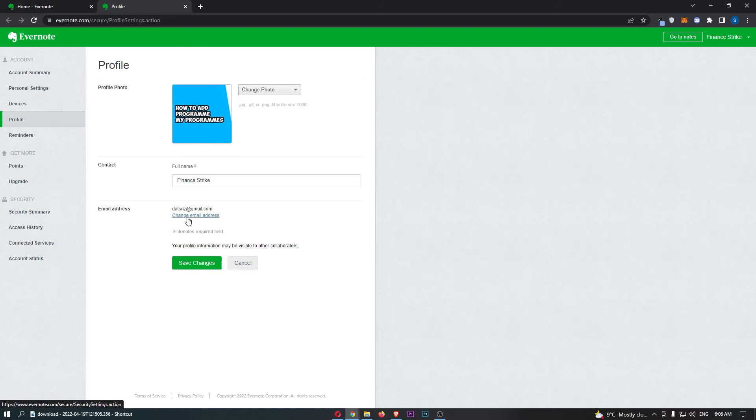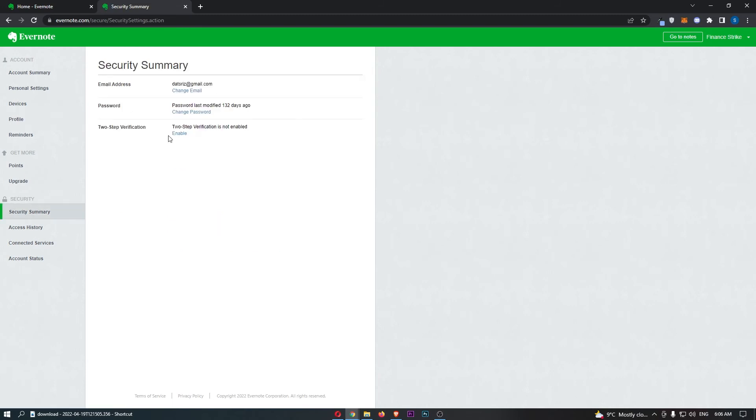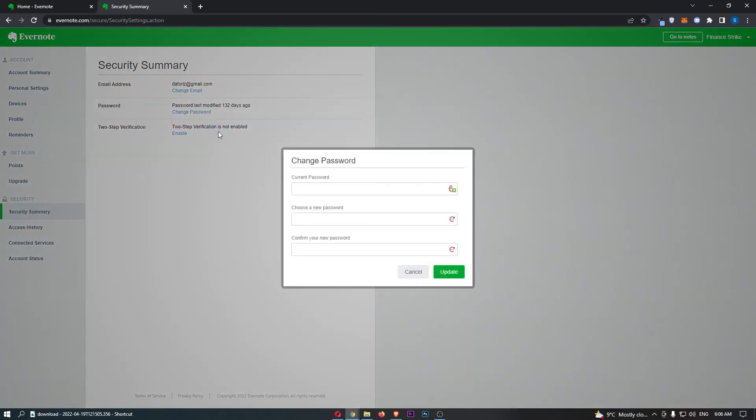From here, just click on Change Email Address, then what we can do is just go to the password, click on Change Password, and right here you can see this is the screen we use to change the password.